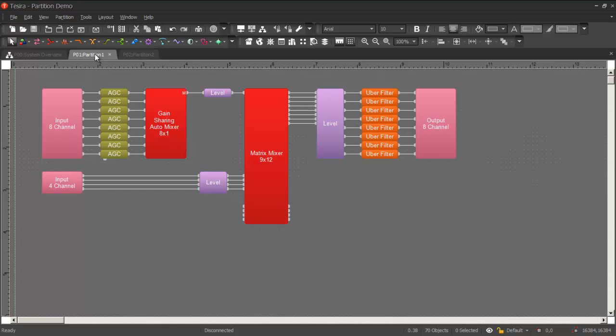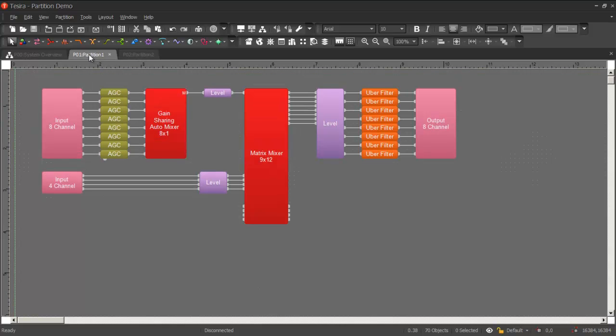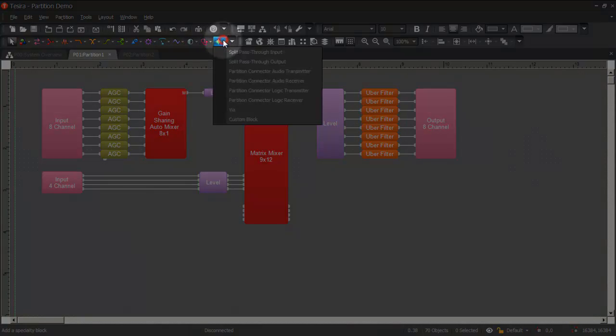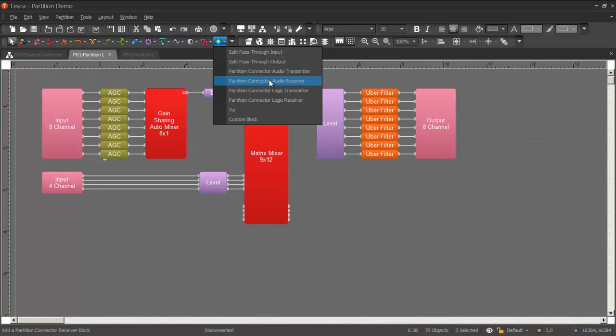So we can pretend that these two partitions represent two different meeting rooms, meeting room 1 and meeting room 2. And at some point, these two meeting rooms might need to share audio with one another. So to facilitate that, we can add partition connector audio transmitters and partition connector audio receiving blocks to our configuration.